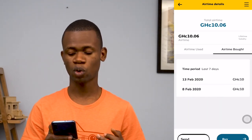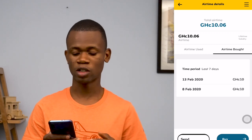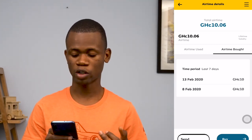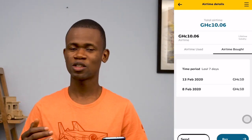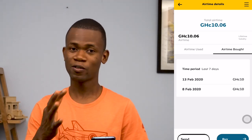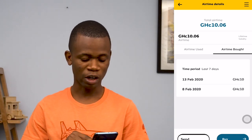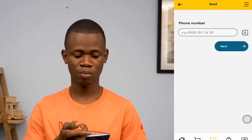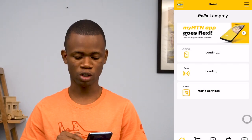You can also see airtime that has been purchased — for example, on the 13th and the 8th of February. You get to see the amount that was purchased. This is very cool in the sense that you're able to see the amount of airtime you are purchasing, and if there's a need to minimize it, you can actually do something about it. You can also send airtime to people from here using the send button — you type in the phone number — and you can also purchase airtime for yourself.